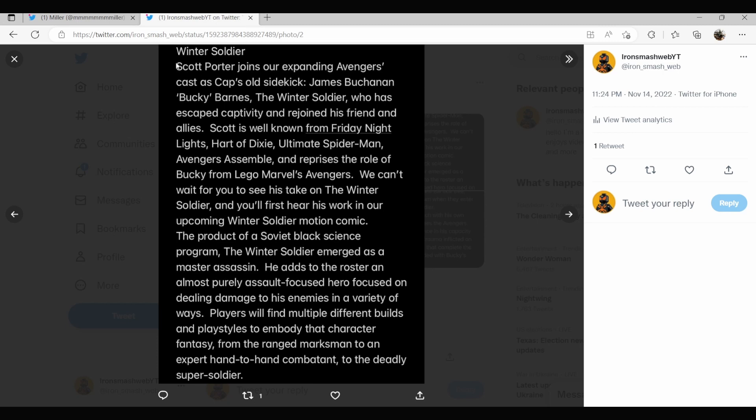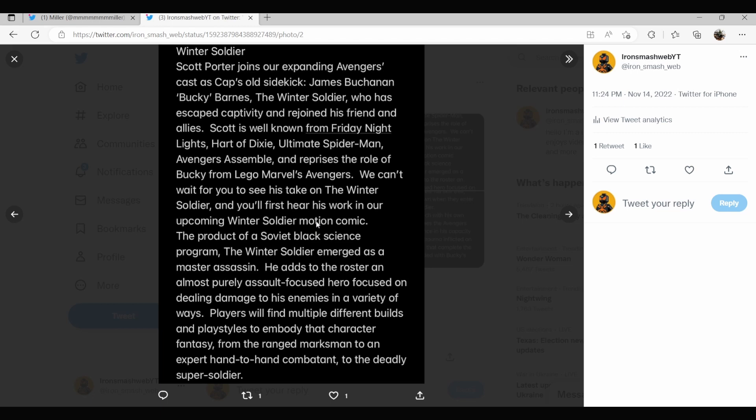Scott Porter will be voicing Winter Soldier and he has escaped captivity and rejoined his friend and allies. Scott is well known from Friday Night Lights, Heart of Dixie, and he also voiced Bucky from LEGO Marvel's Avengers. We can't wait for you to see his take on the Winter Soldier. And you'll first hear his work in our upcoming Winter Soldier motion comic. So I'm assuming that'll be similar to the Jane Foster mighty Thor.